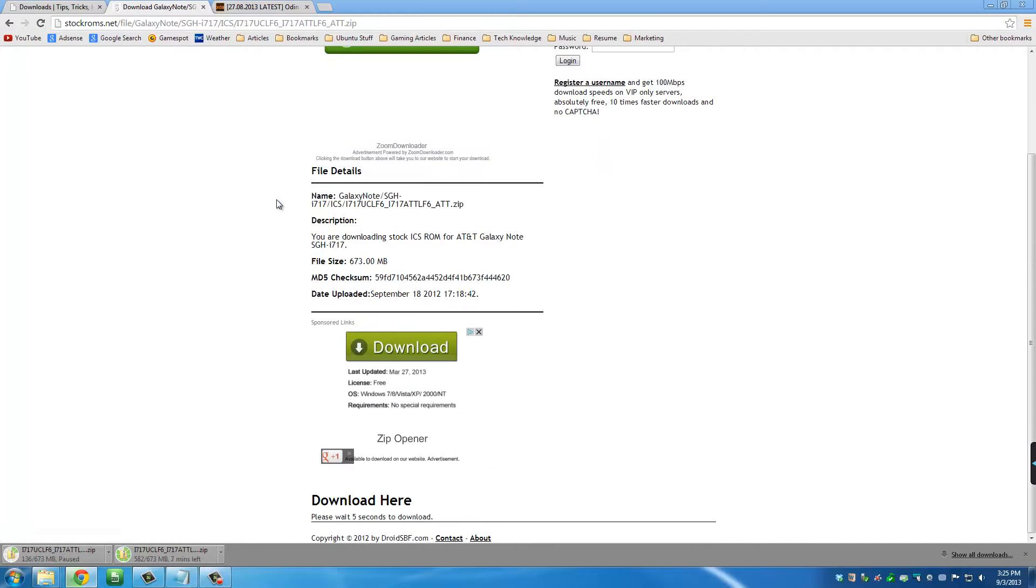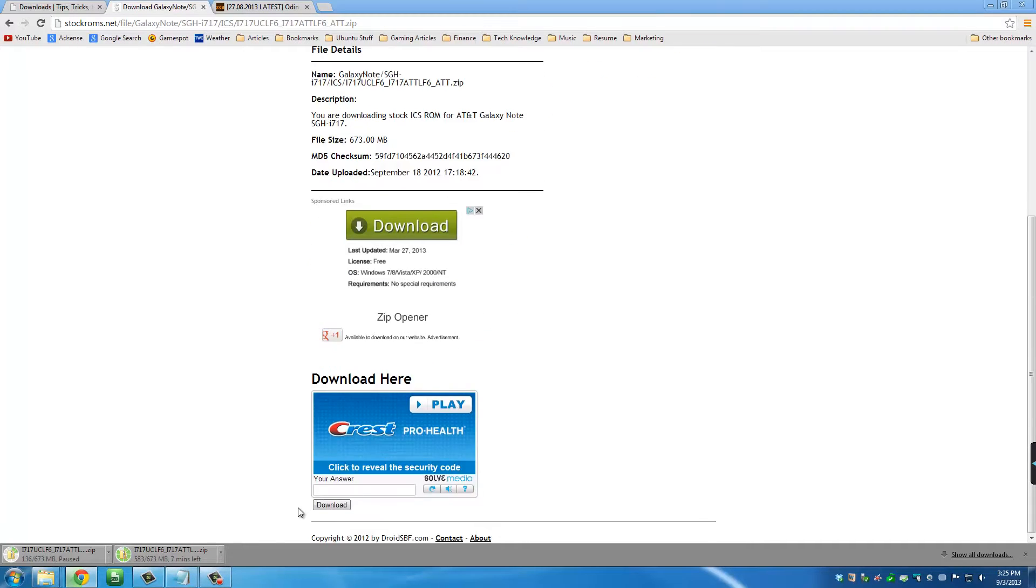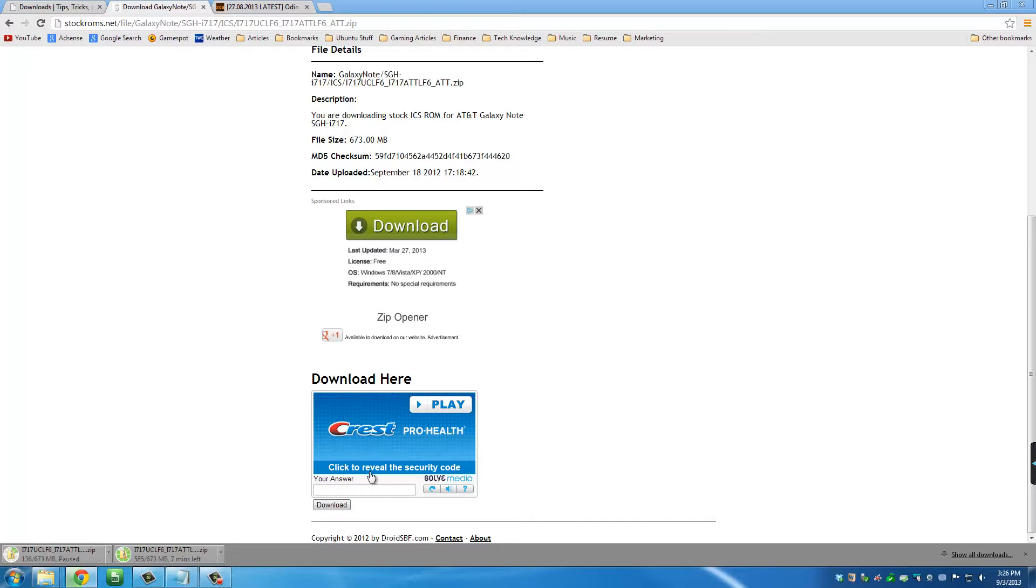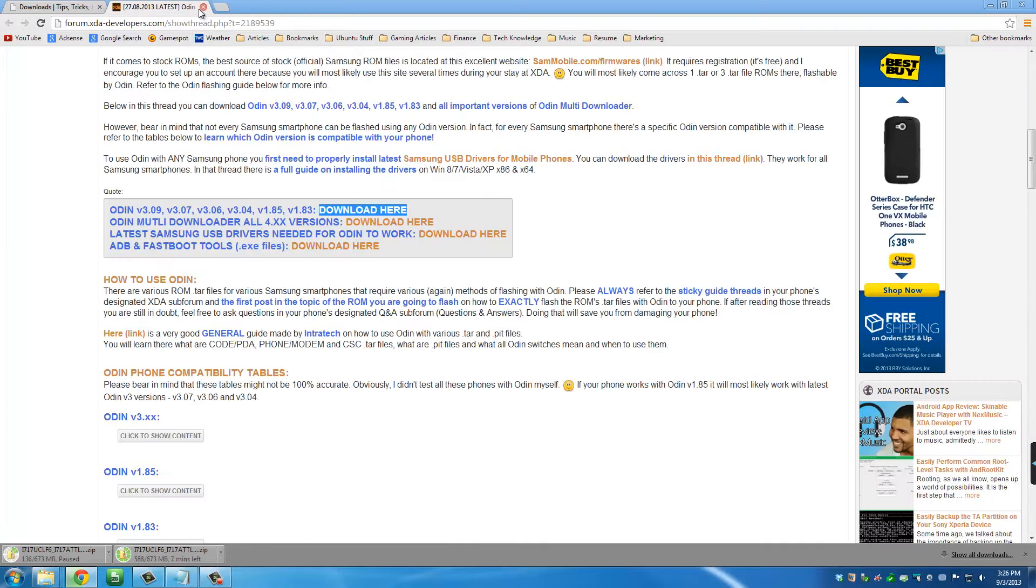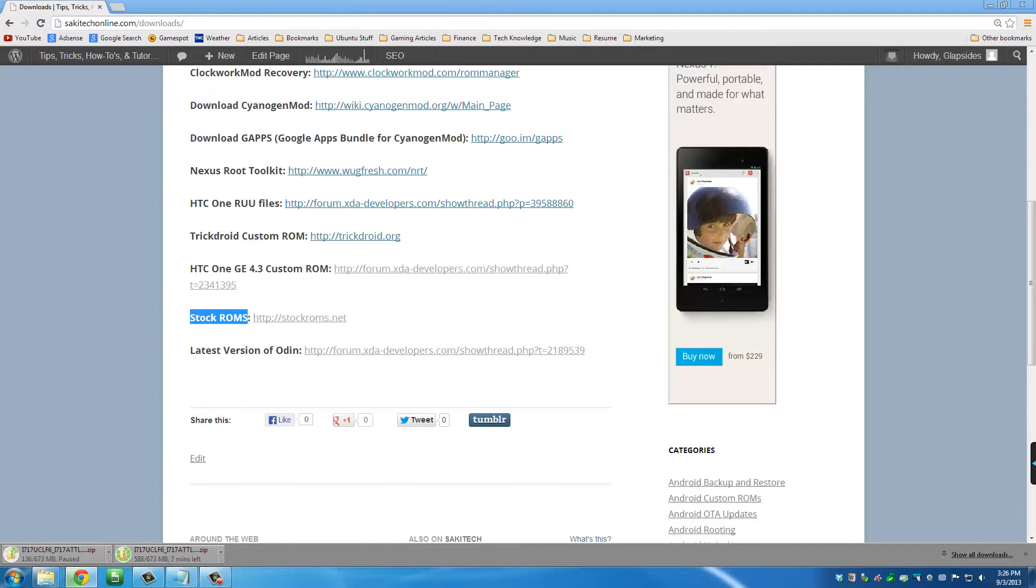All the way at the bottom here, after a couple seconds, something's going to pop up. What you have to do is you have to actually play this little advertisement. Once you're done playing the advertisement, a little security code is going to show up right here. Then you will type it right here. And then you can click download. Your download will then start. So we have all the files we need. Let's move on to the next step.